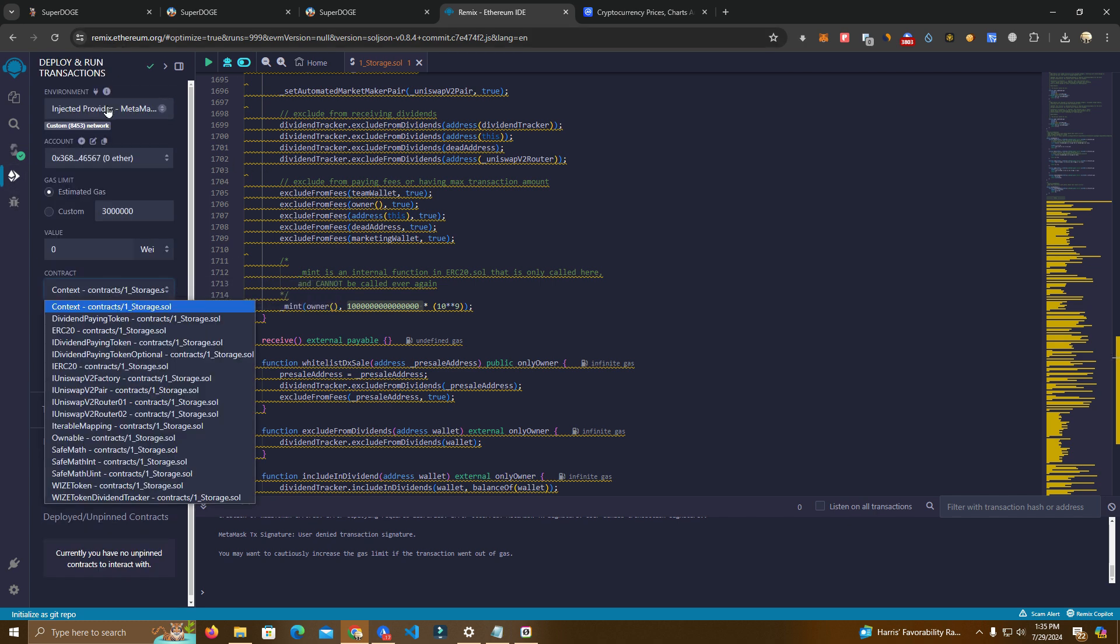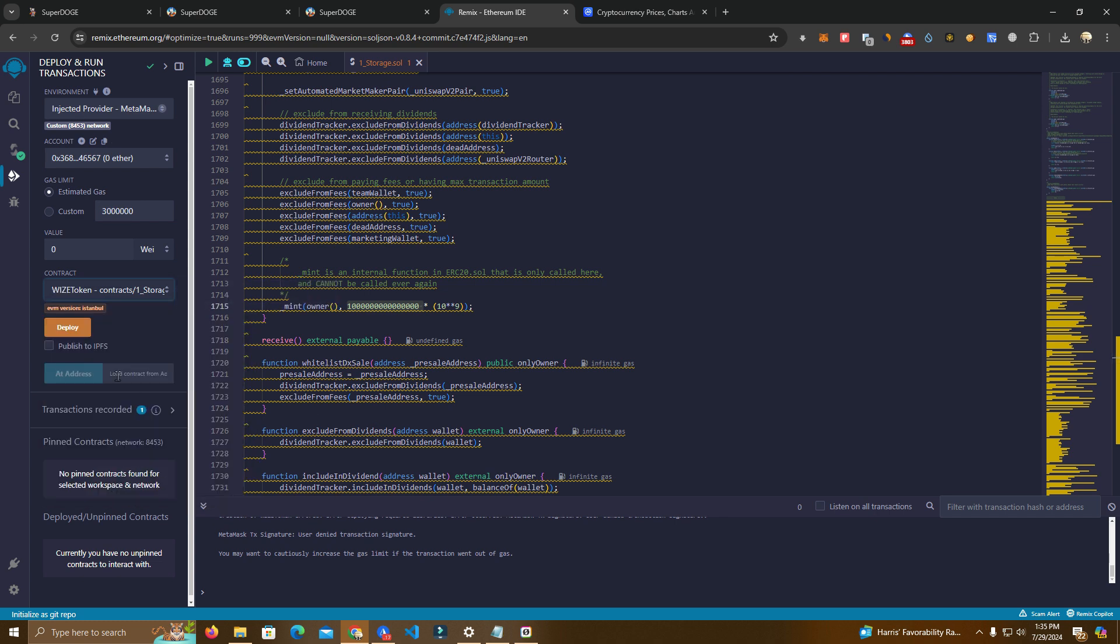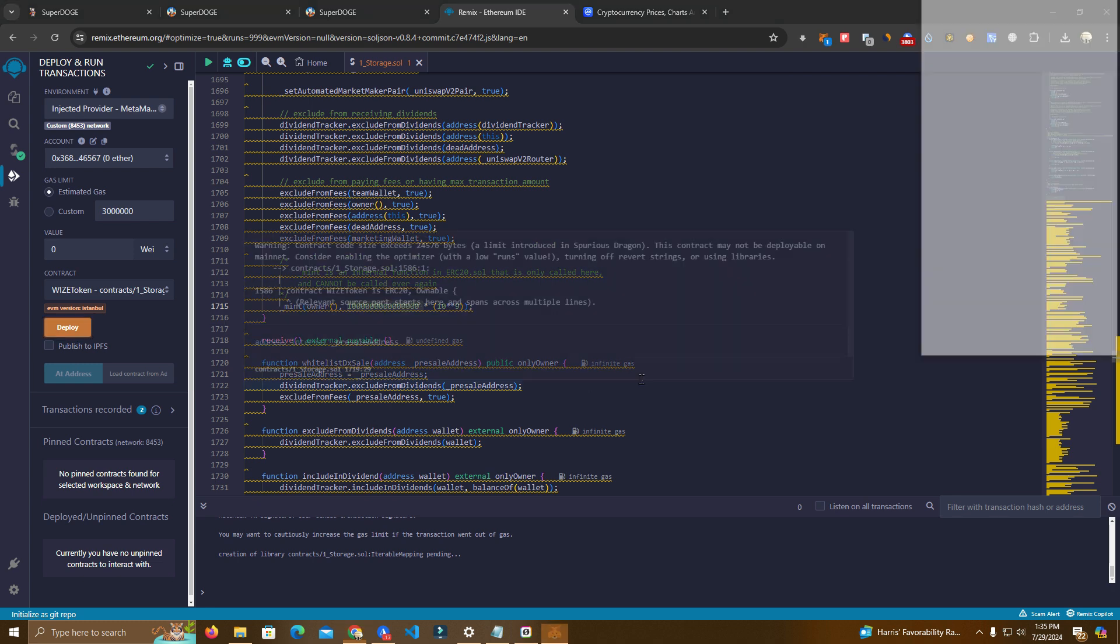Select injected provider MetaMask. And here we have our contract. Make sure it's the contract that you set the name. Not the other ones. Click deploy.